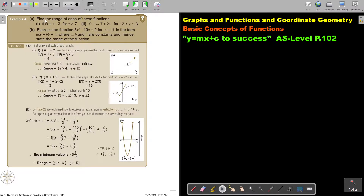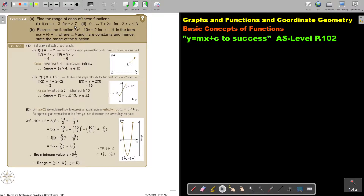Find the range of each of these functions. Basically, they give you the domain — x is bigger than 7 — and then I must find the range. So, first draw a sketch of each graph.